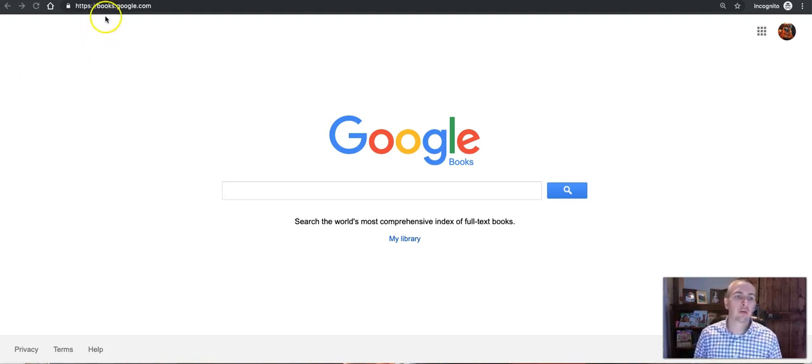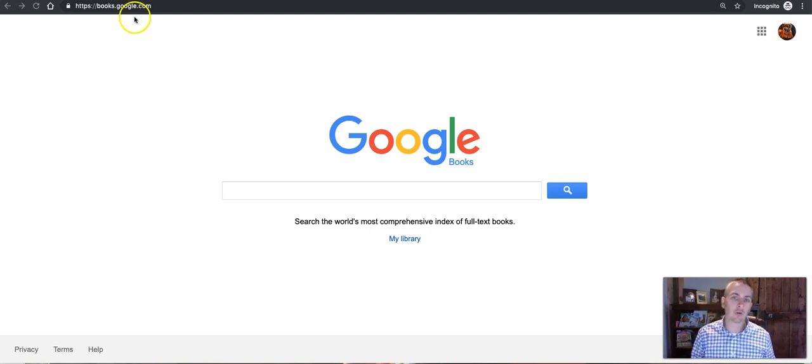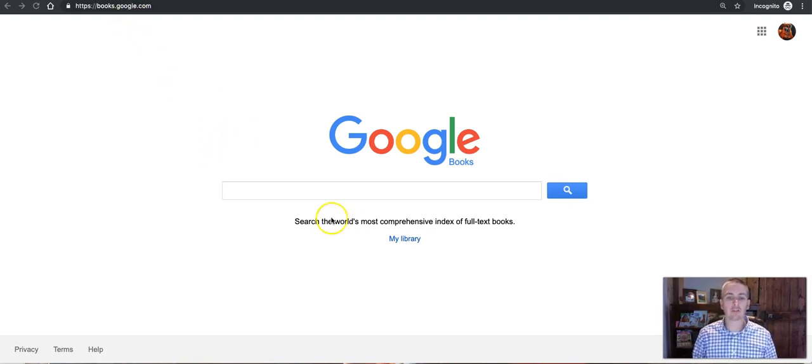Now to be clear we're talking about books.google.com, we're not talking about the Google Play Store where you may purchase ebooks.